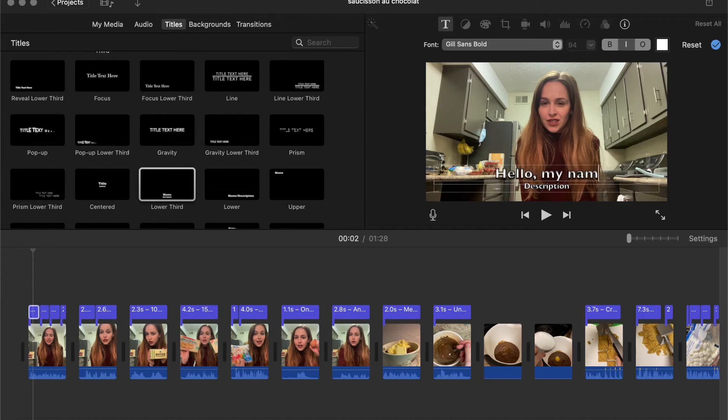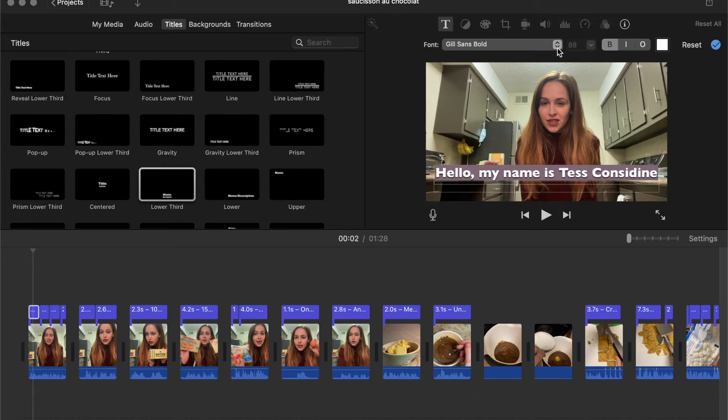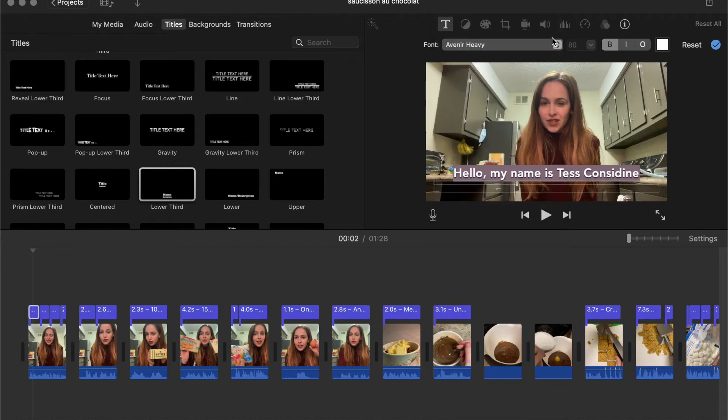So in French I said... and right there I'm just putting the English translation. I can change the font, I can change the color.